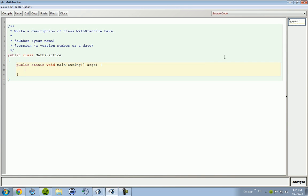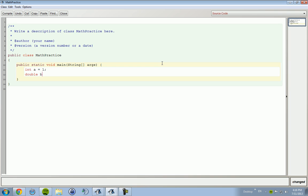Put in your main public static void main string args. And then we're going to start off with creating a new int. So, we're going to start off creating int a equals one. Now, we're actually going to create a double B equals zero.